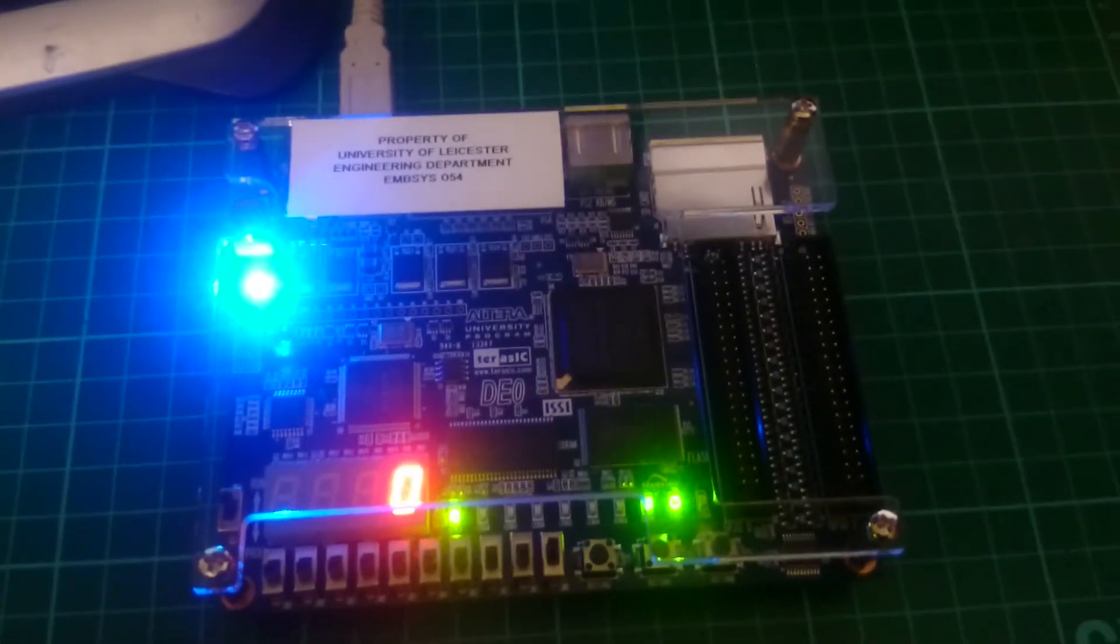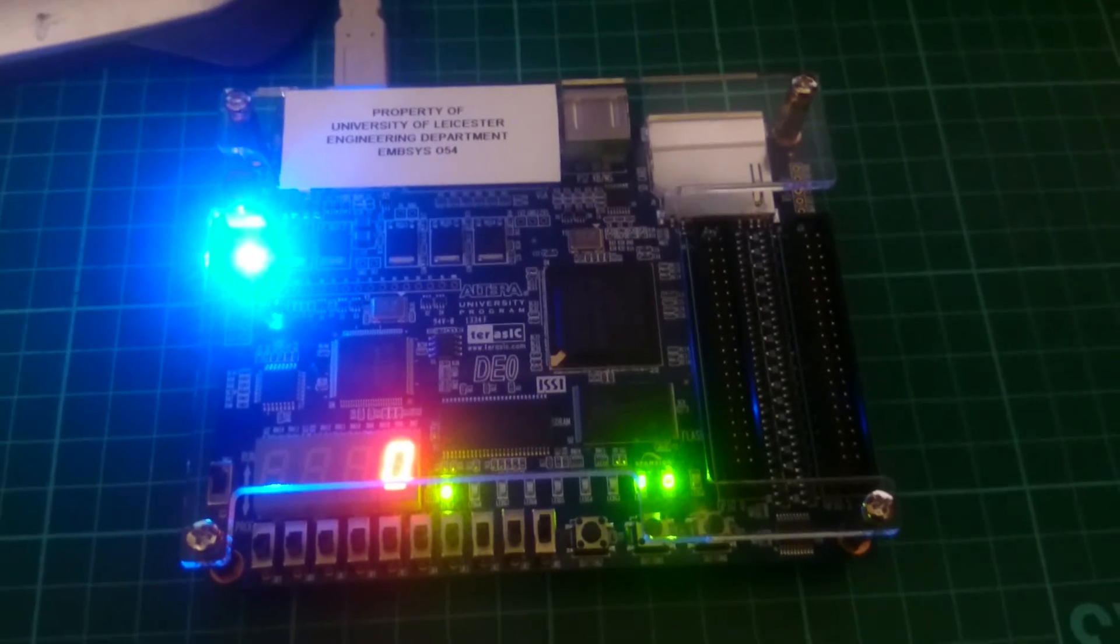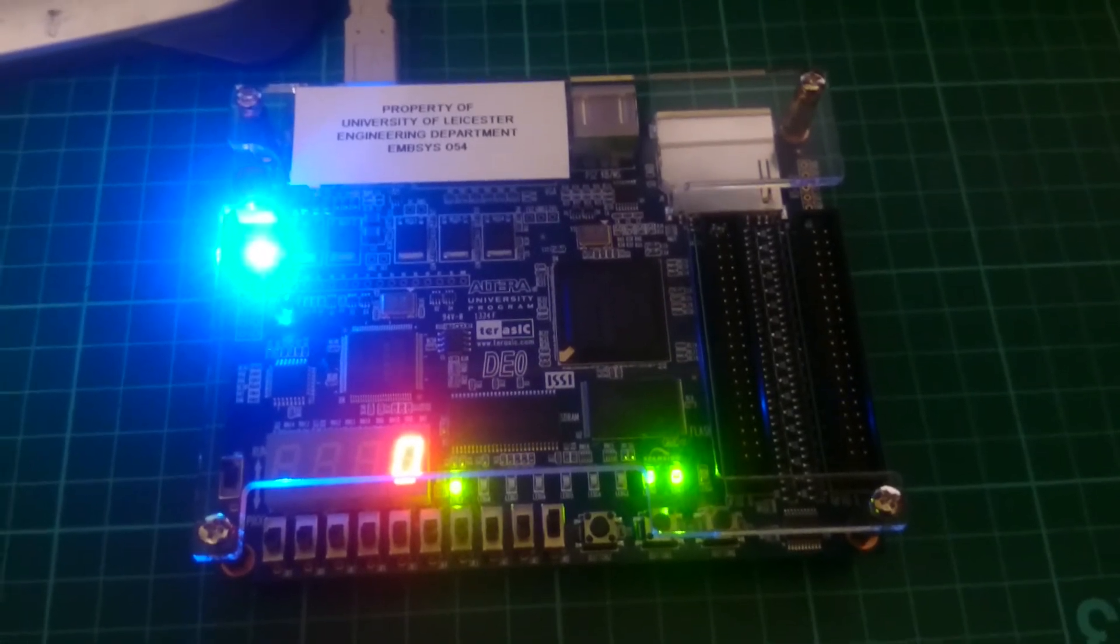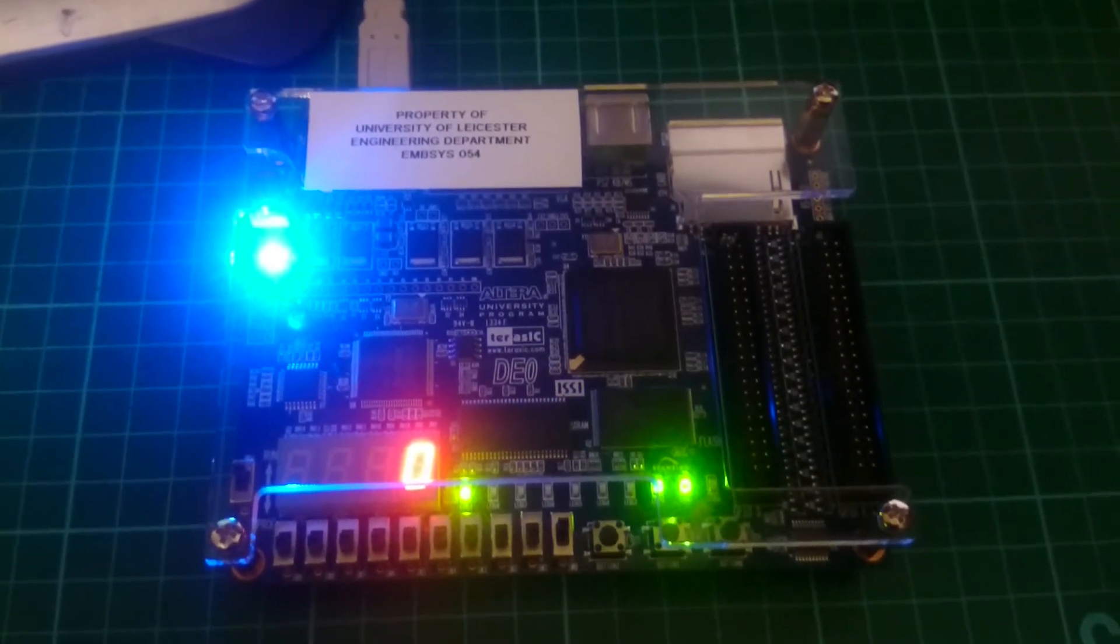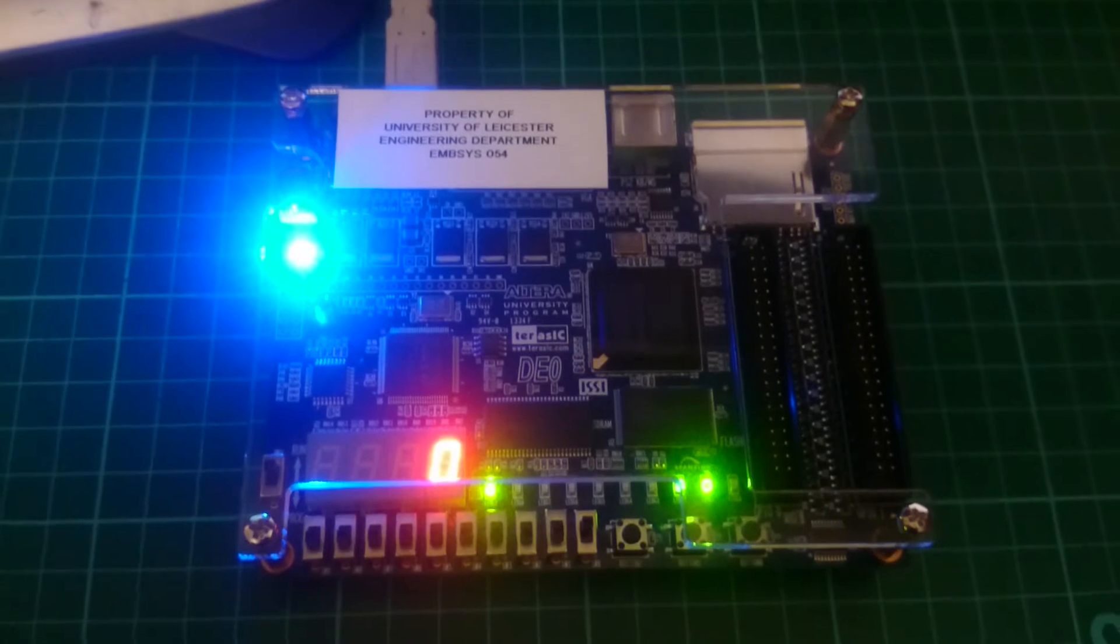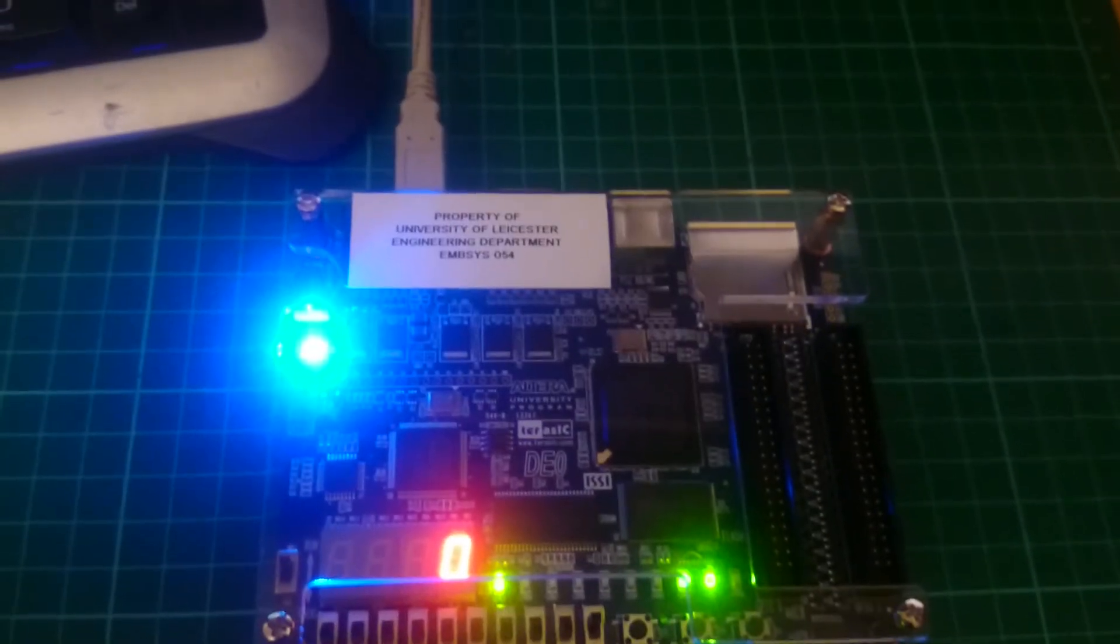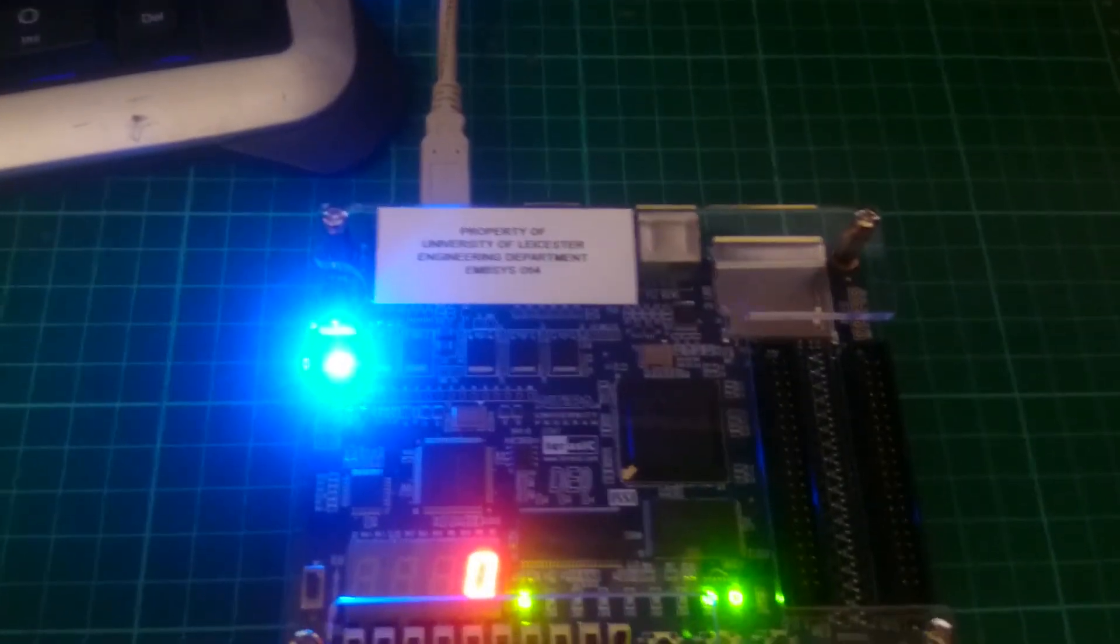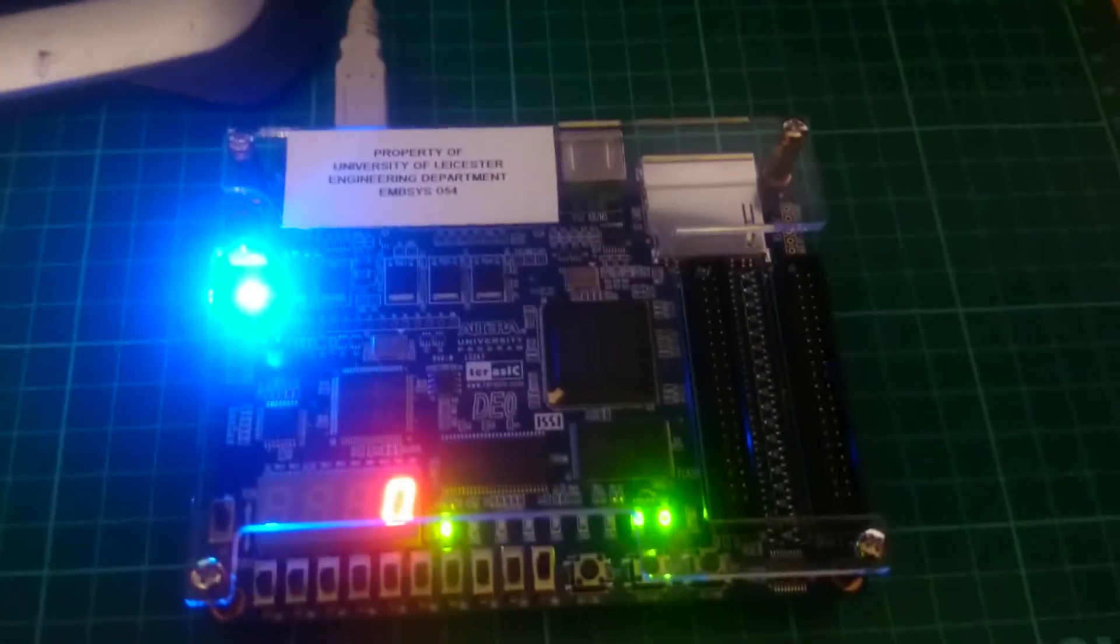Hello, this is the demonstration for assignment number 2, traffic light controller. My name is Iqbal Ibrahim. Right, so here we have the traffic light controller.